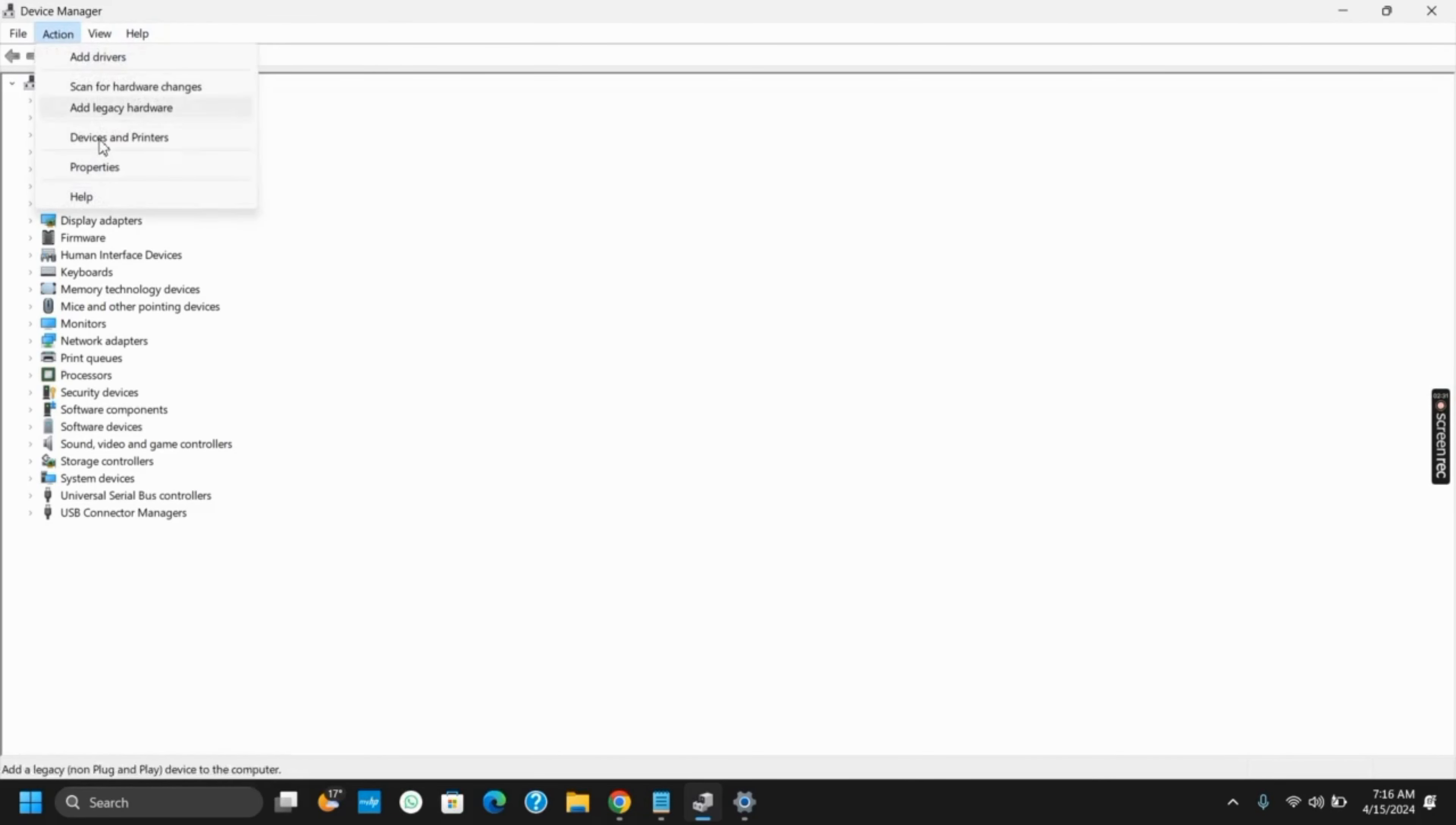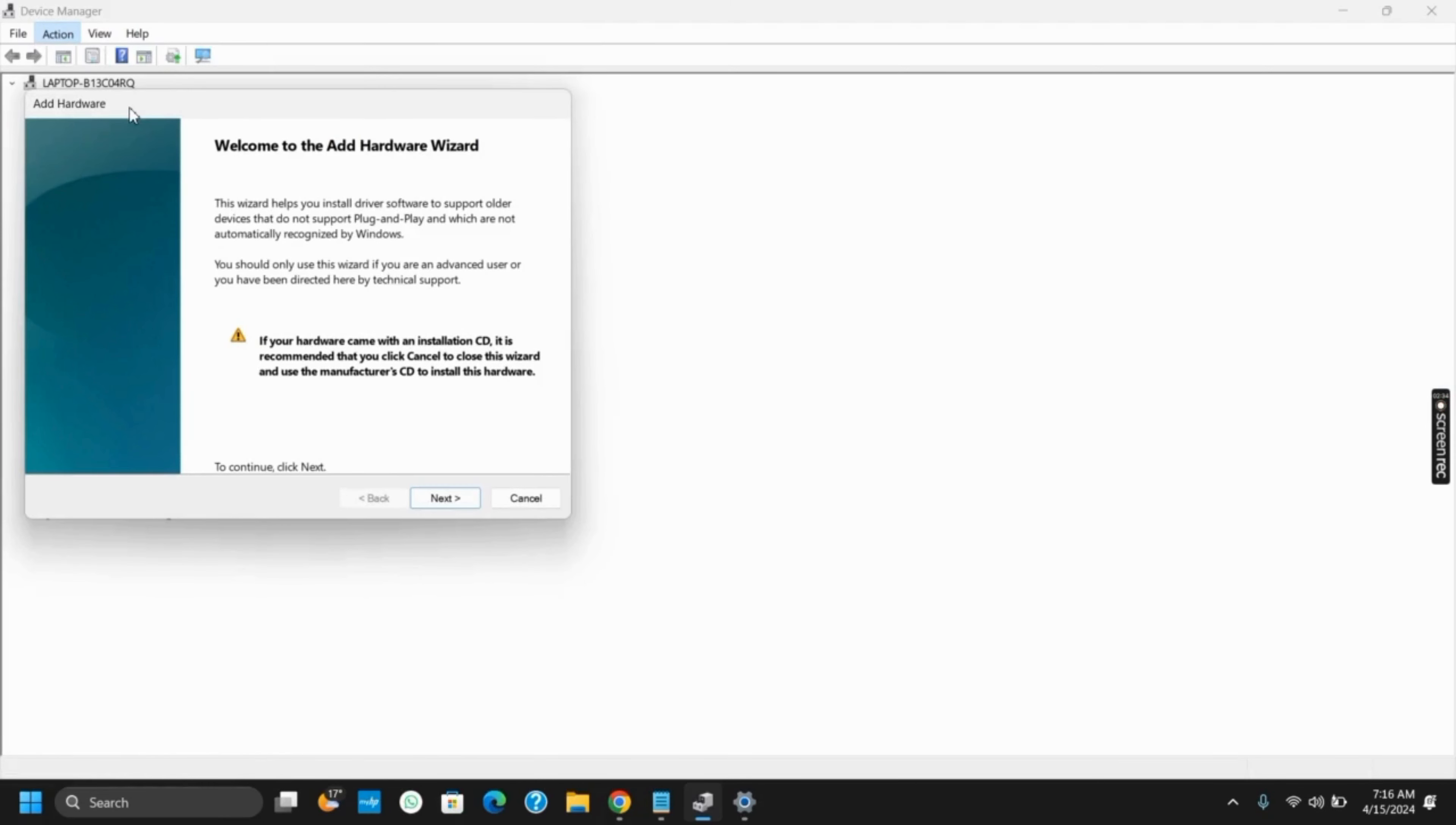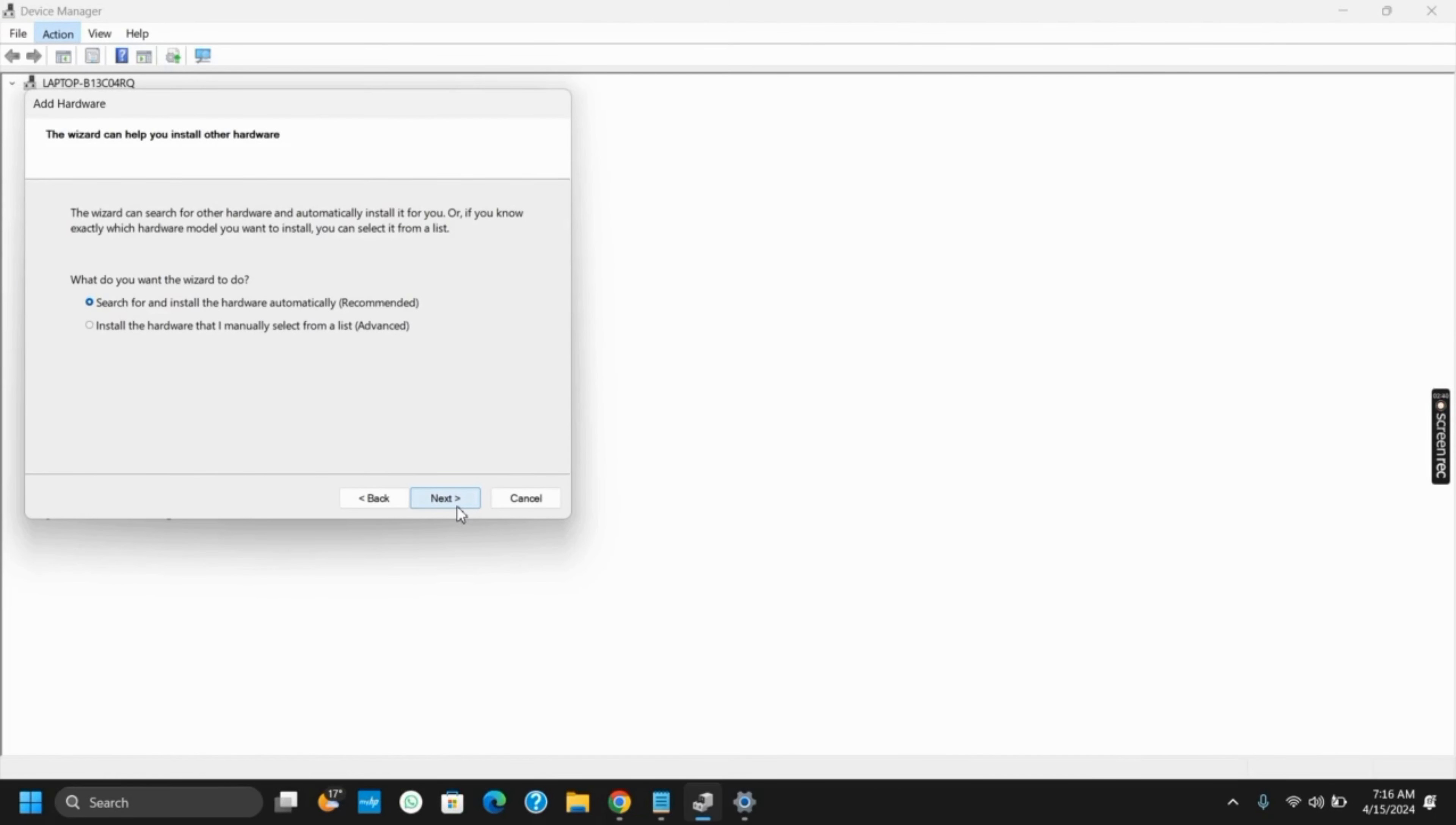Tap on it and then click on 'Add legacy hardware'. Once you tap on it, click on the Next button. When you see the page, click on 'Install the hardware devices that I manually select from the list'.